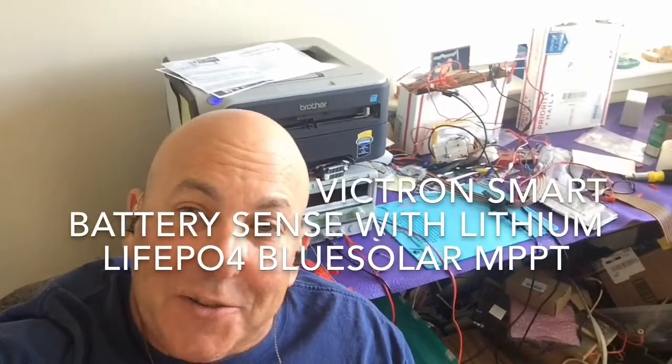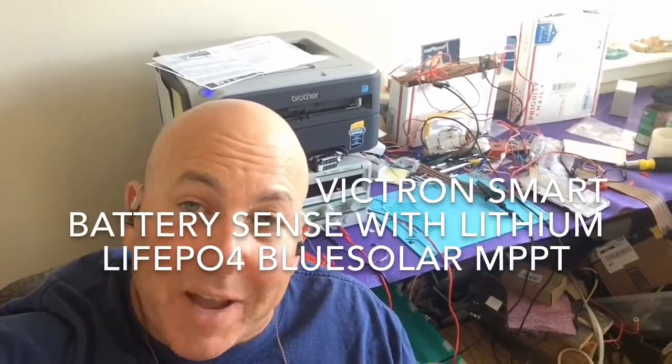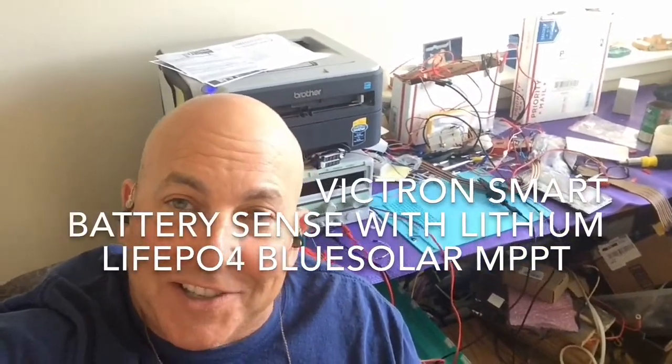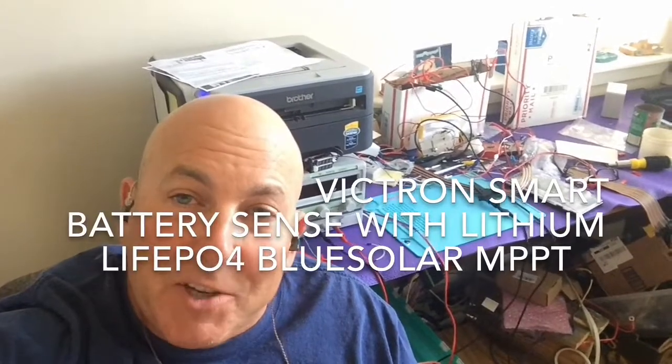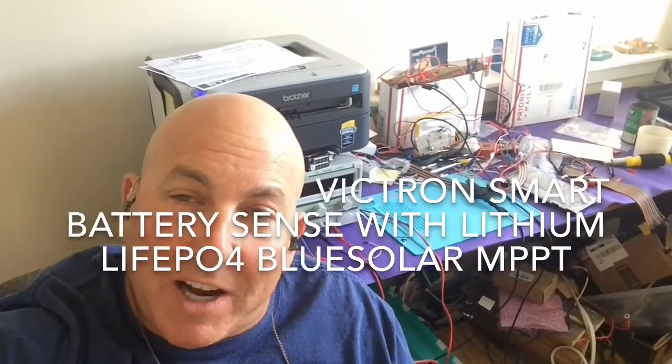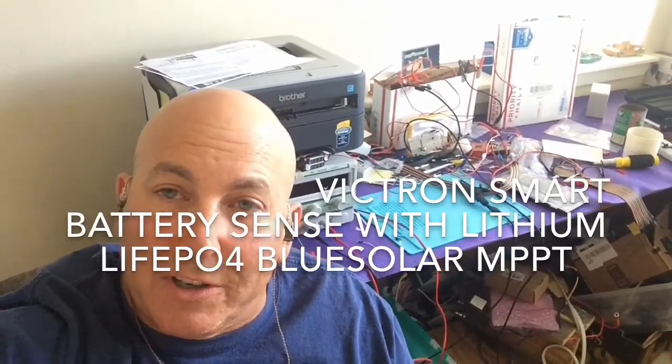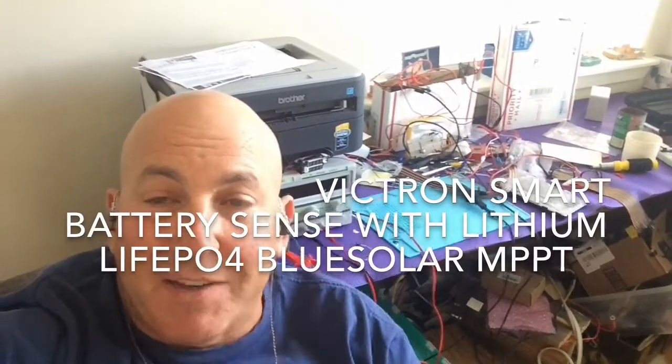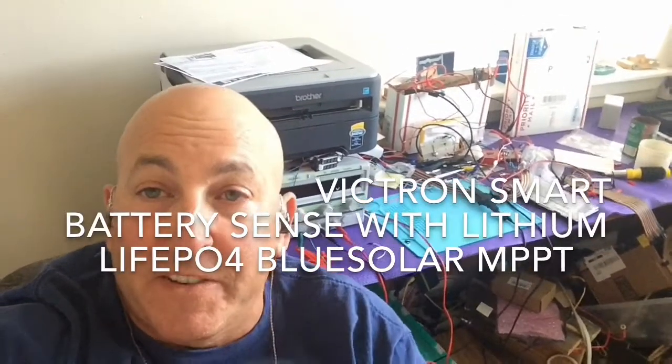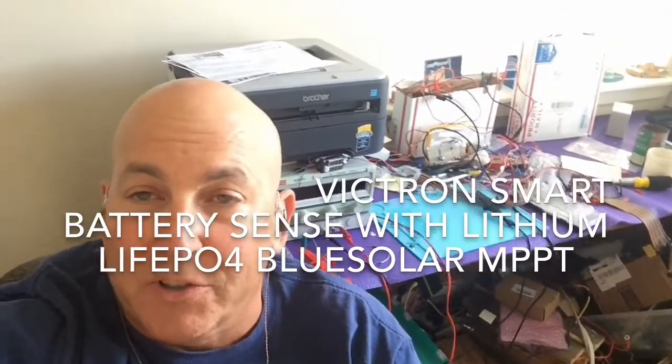So today I'm testing out the Victron Smart Battery Sense and I'm using it with my BlueSolar MPPT 7515 solar controllers.